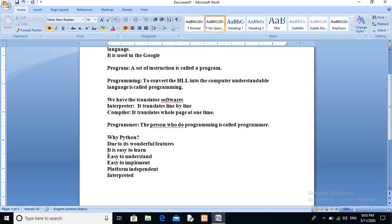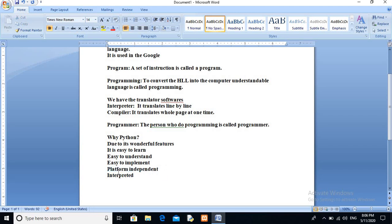First of all, Python is easy to learn, easy to understand, and easy to implement. It is platform independent, which means if the code is developed in Windows, it can also run on a Mac operating system — it runs on any platform. It is also an interpreted language, meaning the interpreter reads your code line by line. So if you make a mistake, it shows you the error on that line. These features make Python very user-friendly.